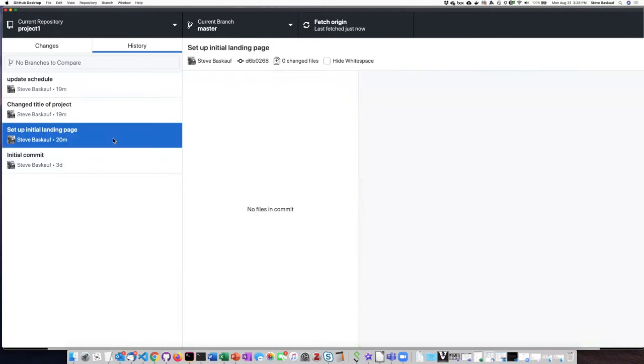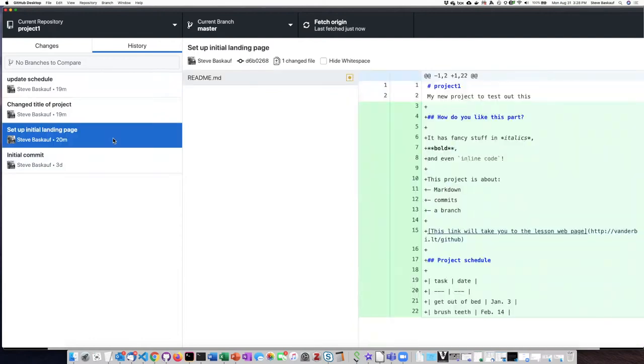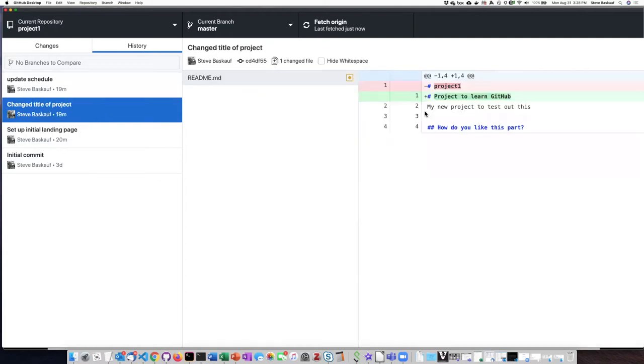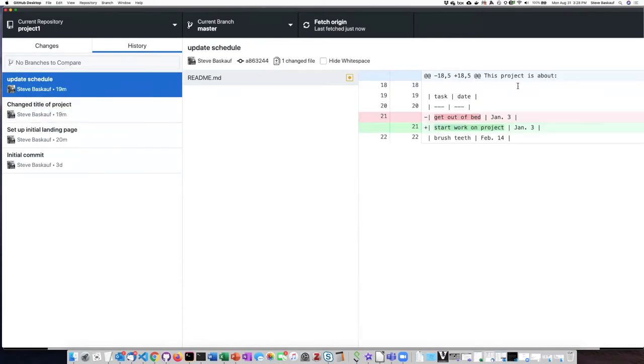So if I want to click on each one of them, this will show me again the differences. So here, for example, is where I changed the title of the project. Here is where I changed the schedule. So the same history of commits that I had on the web interface I'm now seeing on my local computer.